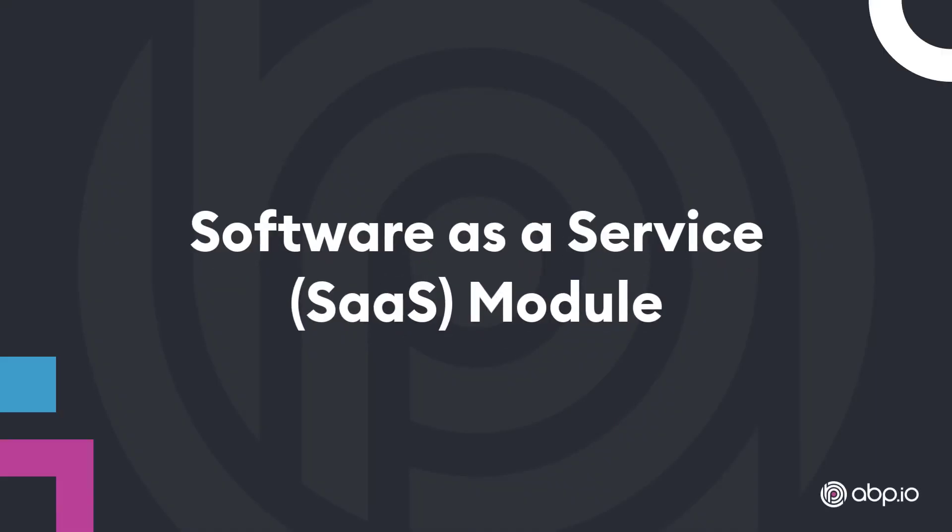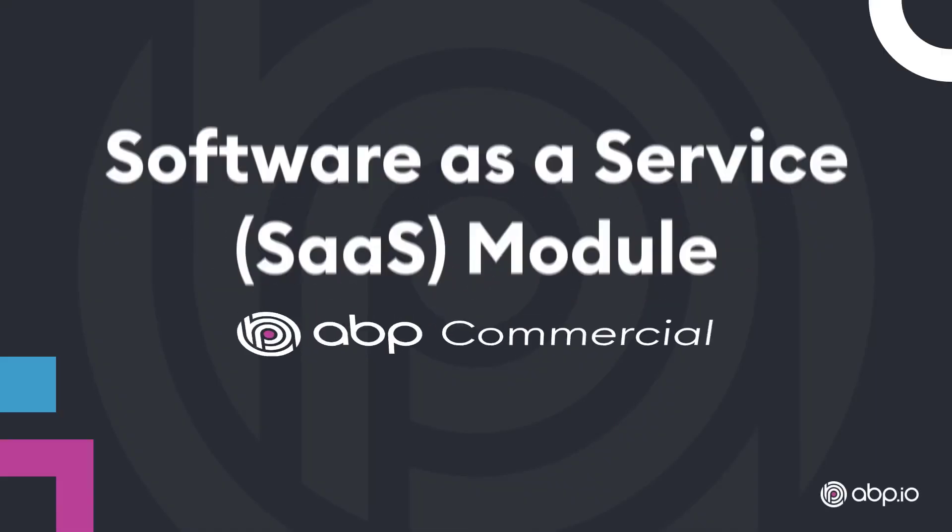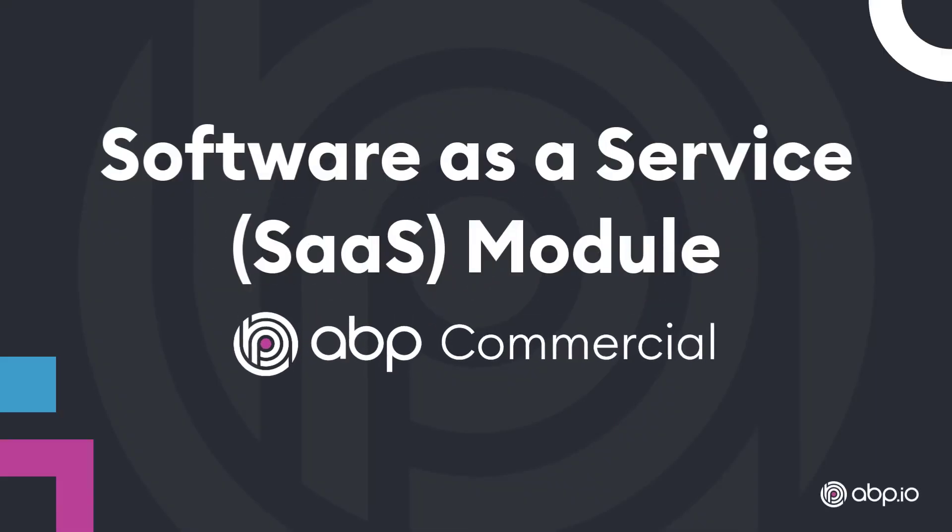And all of this is provided by the SaaS module from ABP Commercial.